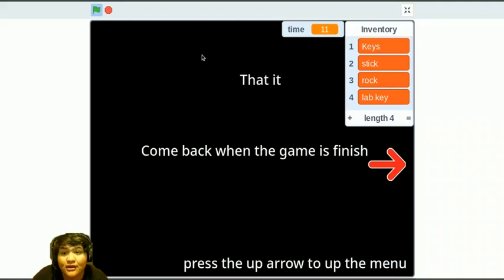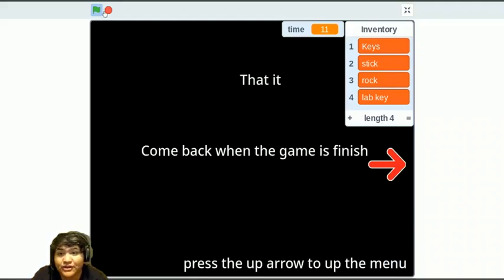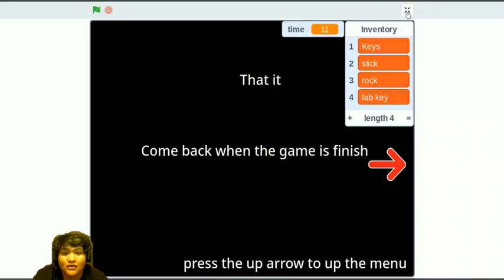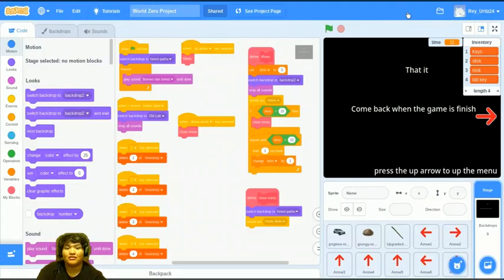That's it. That's where the game is finished. So, let's check out the code.